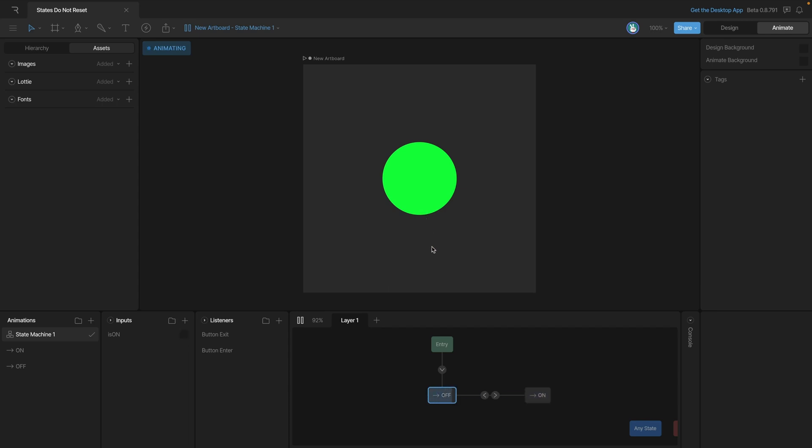But when we mouse out, as you can see, we've gone back to the off timeline, but our button is still stuck in this green state and it's still bigger. It seems like our listeners and our inputs are correct, so there must be something else wrong that's happening inside the timelines. This is one of the most common mistakes.